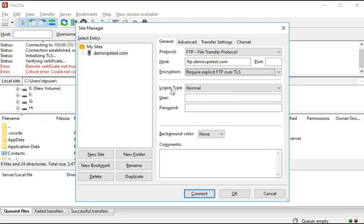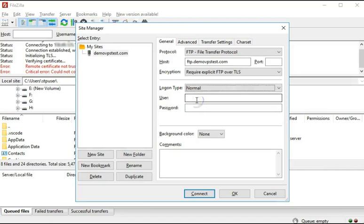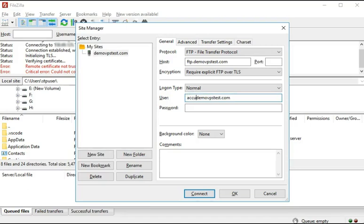In the Logon Type field, you have to select Normal from the drop-down list. In the User field, you have to enter a username of your FTP account. In the Password field, you have to enter the password of your FTP account.